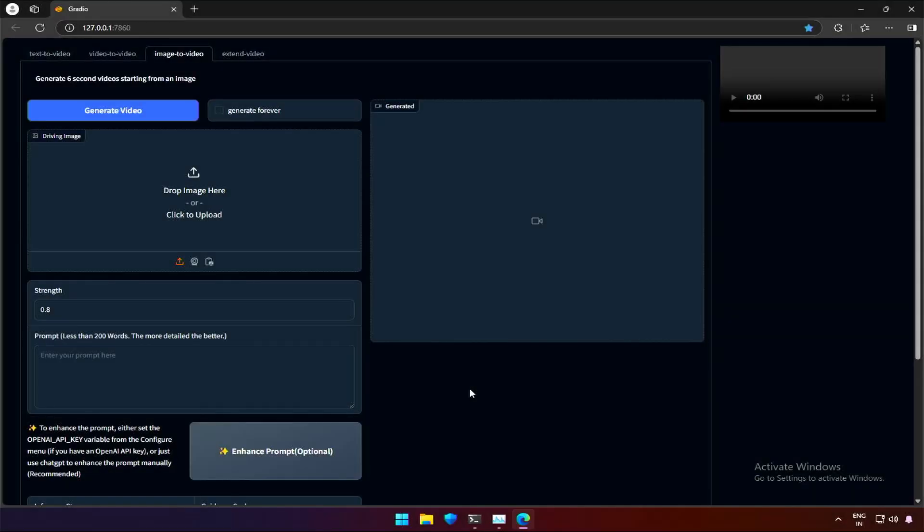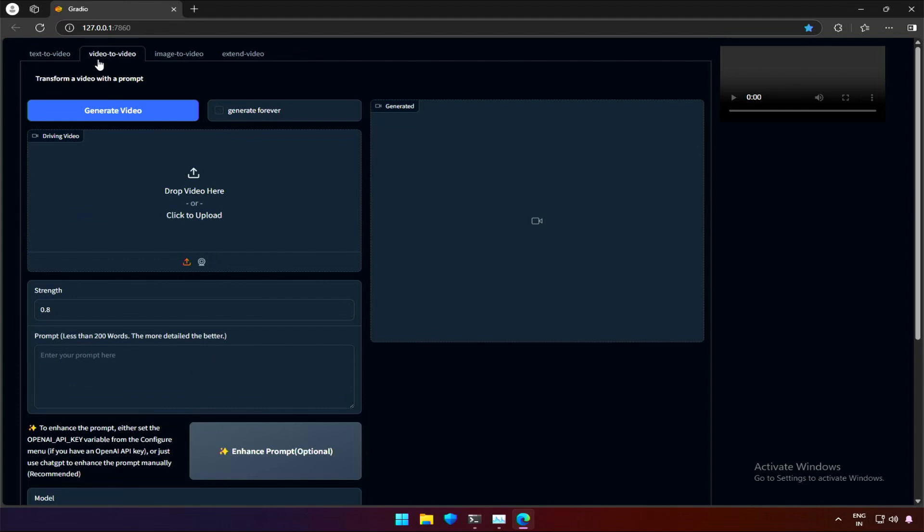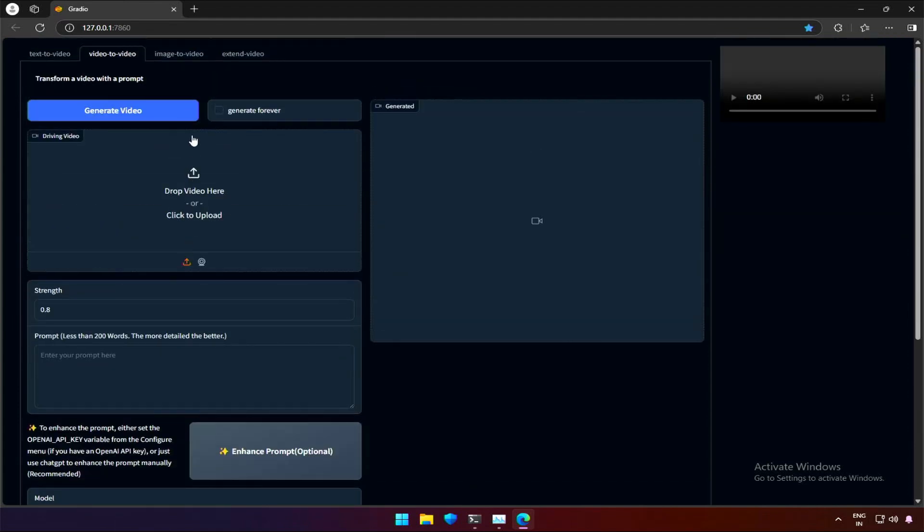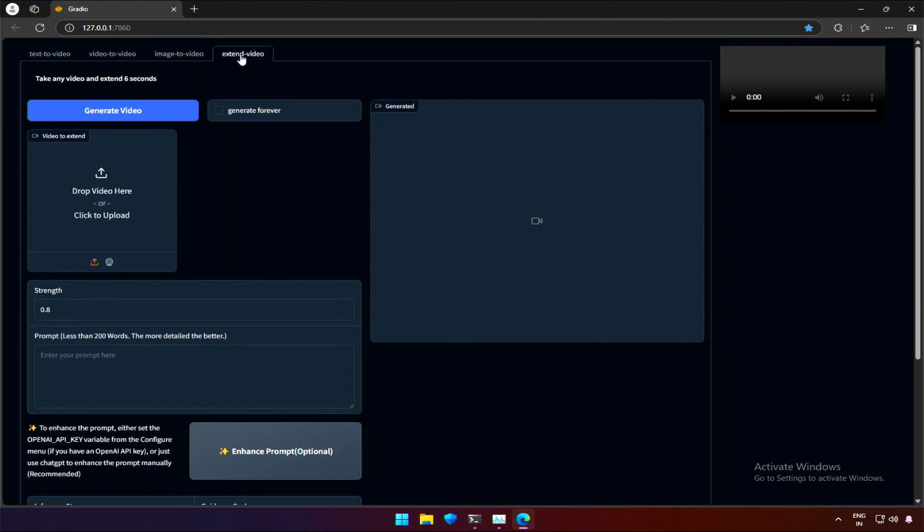This will be a quick video on a project named CogVideo. It is capable of generating videos on a smaller GPU. We have these four options. First is text to video, which I am interested in. Second is video to video, which I was not expecting. Third is image to video, most of us may want it. Fourth is about extending a video.